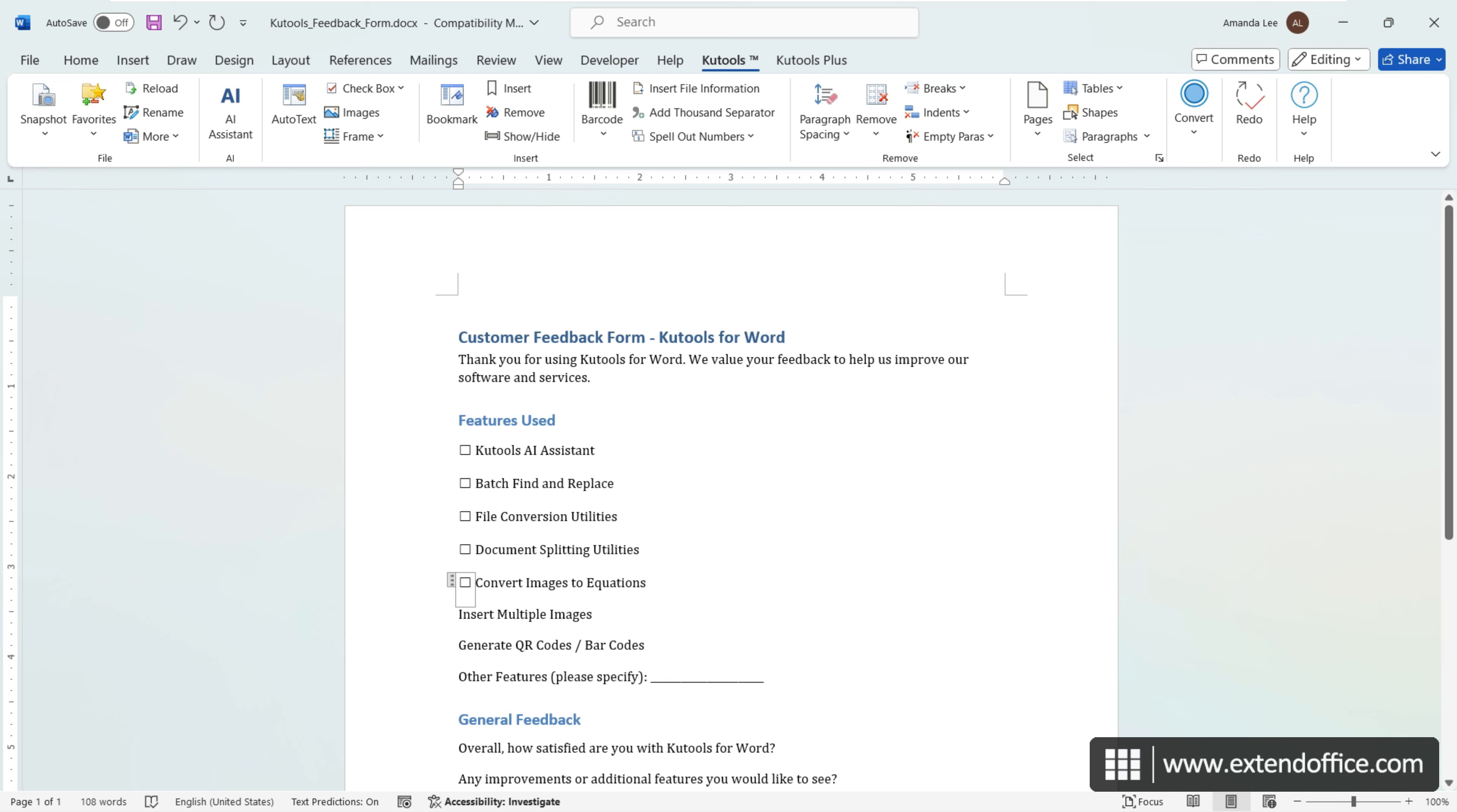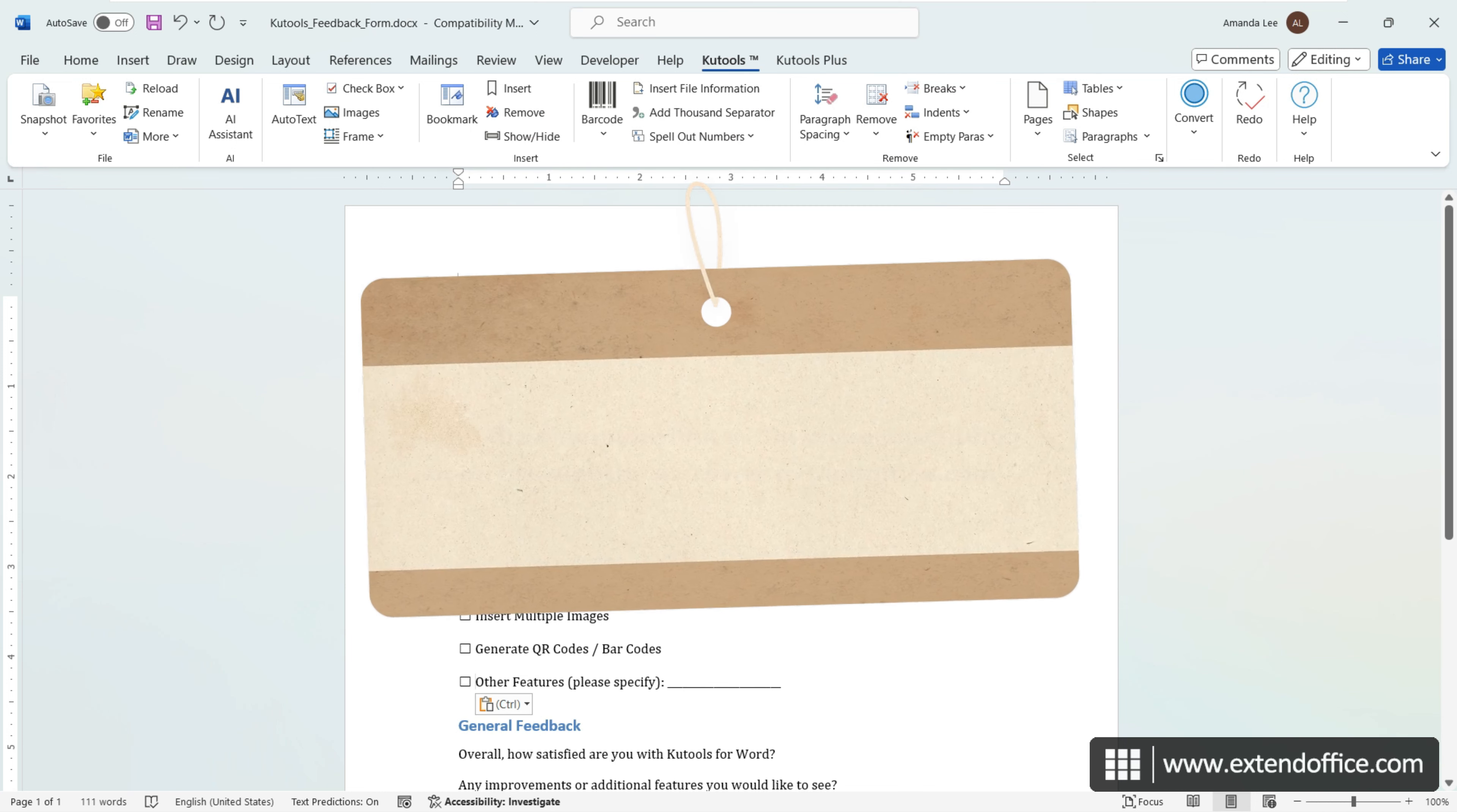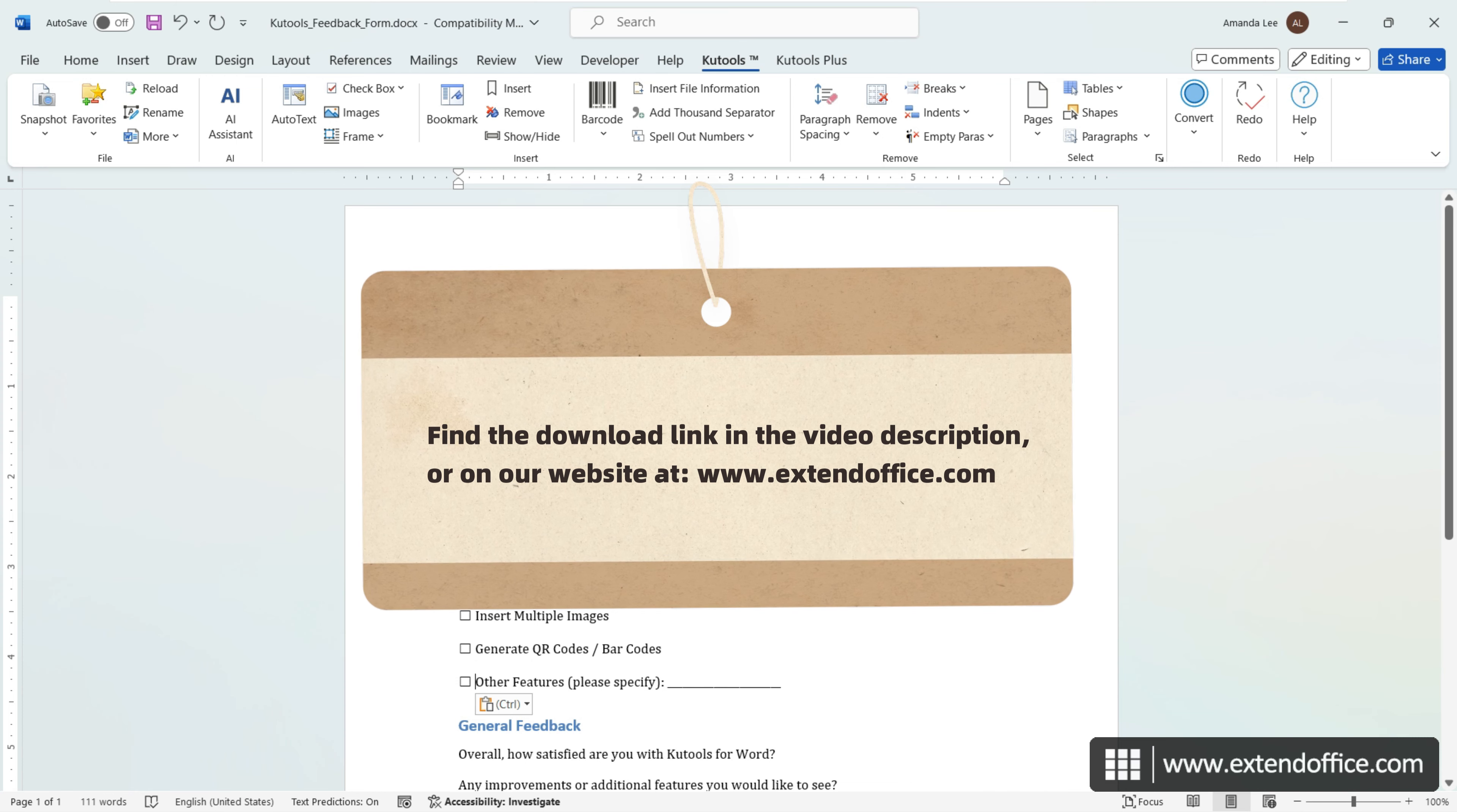And select the checkbox, use Control-C to copy and Control-V to paste. To download KuTools for Word, find the download link in the video description or on our website.